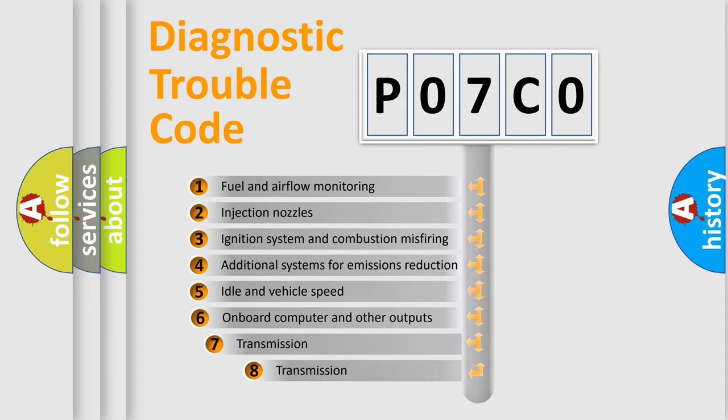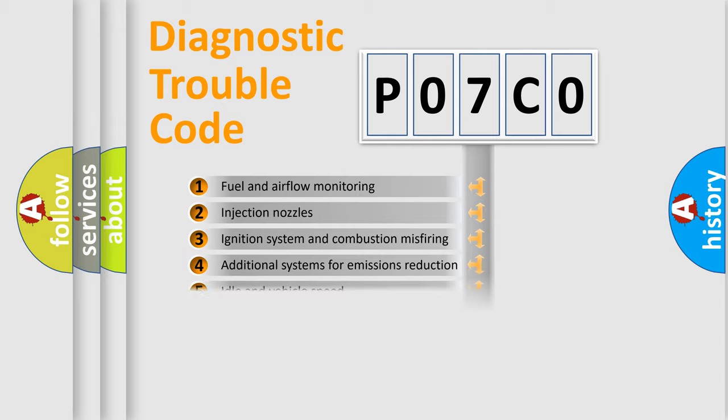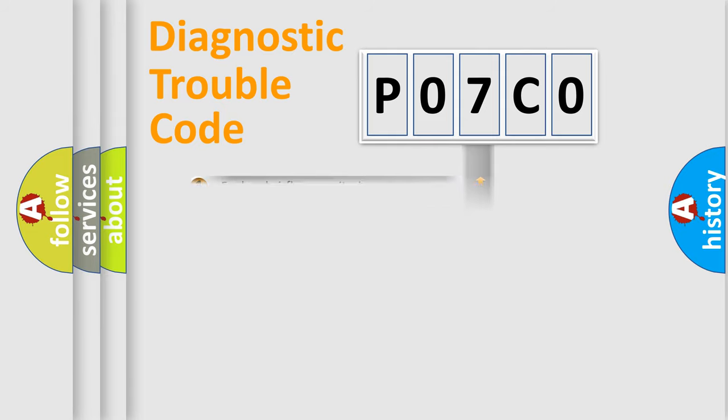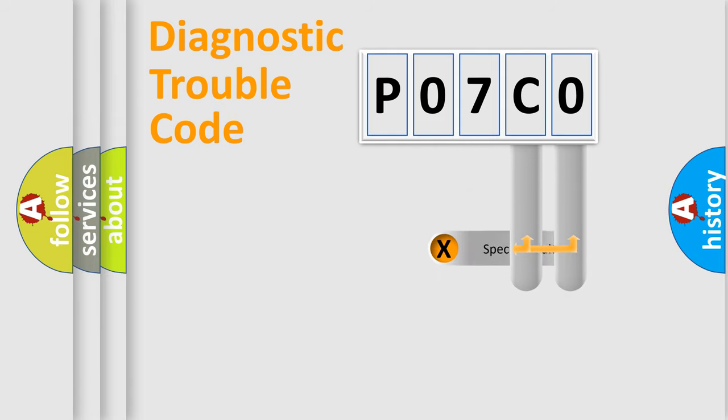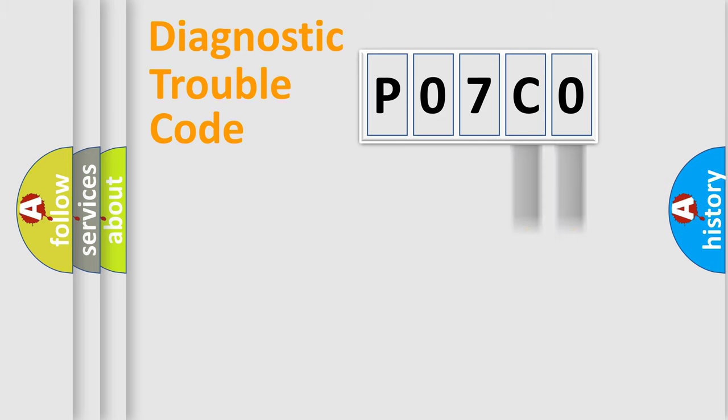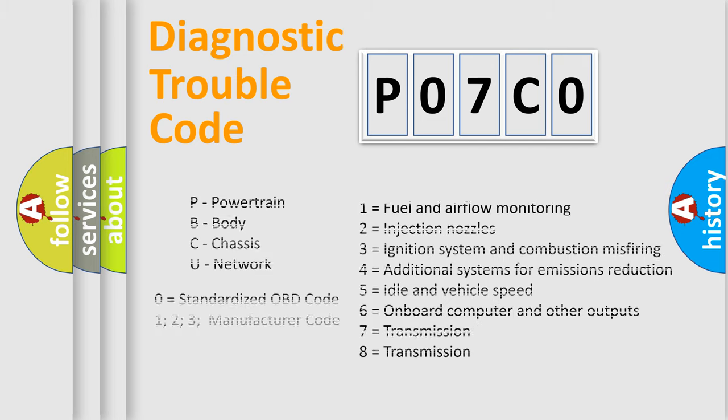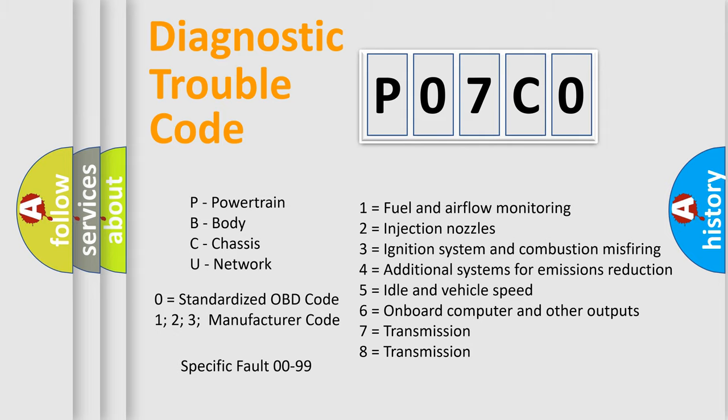The third character specifies a subset of errors. The distribution shown is valid only for the standardized DTC code. Only the last two characters define the specific fault of the group. Let's not forget that such a division is valid only if the second character code is expressed by the number zero.